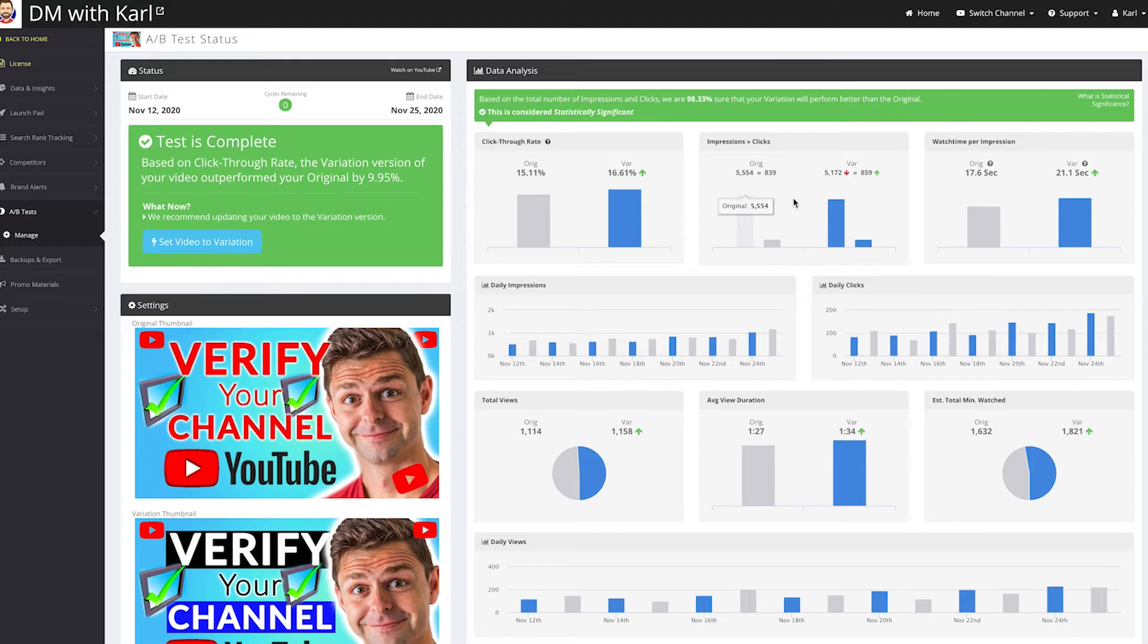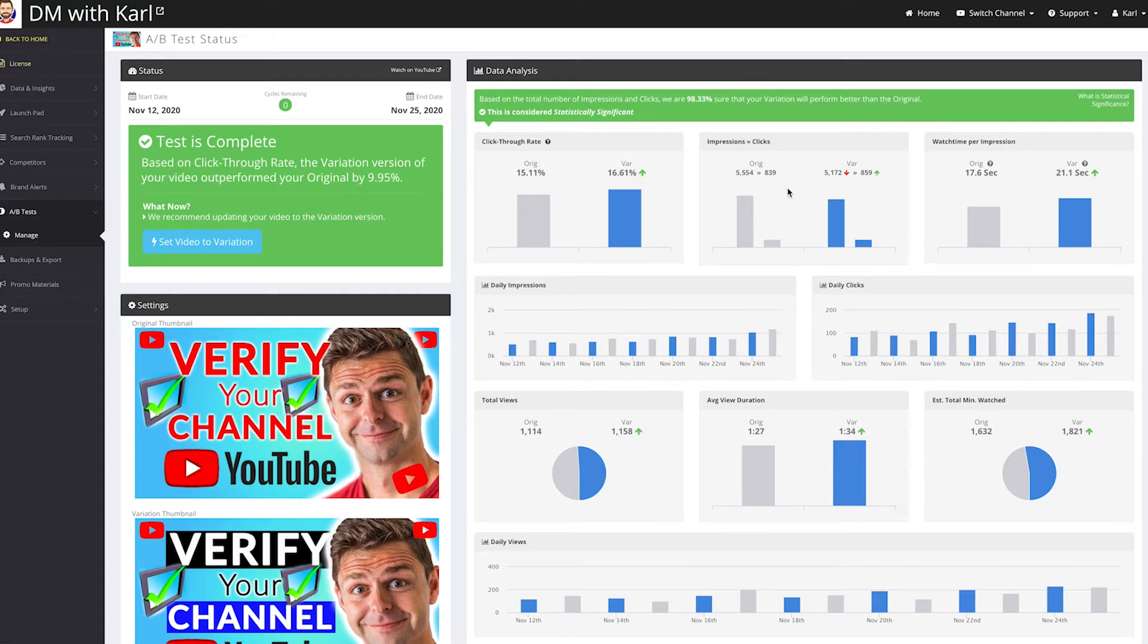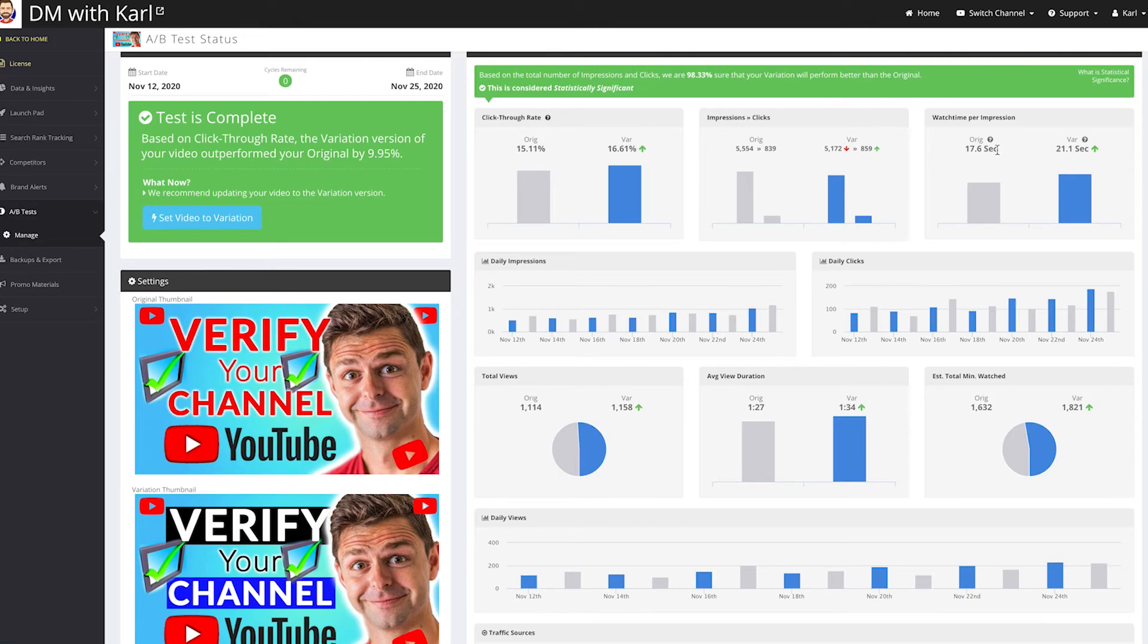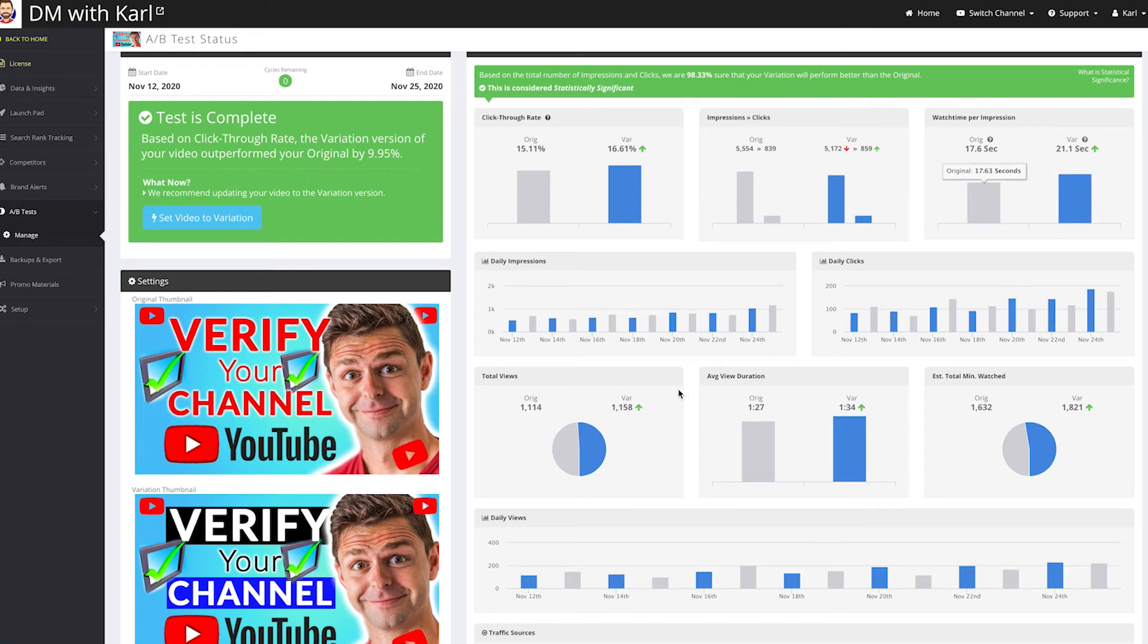So let's look at a few more of the stats. The impressions: the original got 5,500 impressions, the variation got 5,100 impressions. The watch time per impression—there was 17 seconds watch time on the original and 21 seconds, so our watch time increased on the variation.